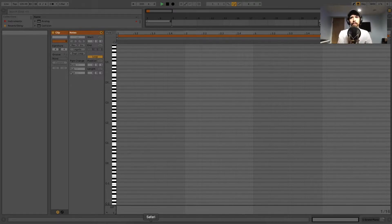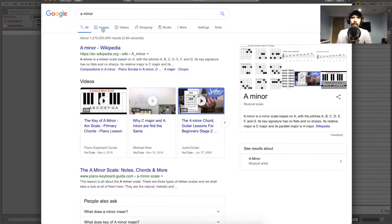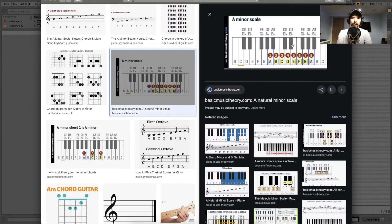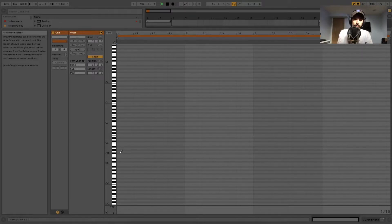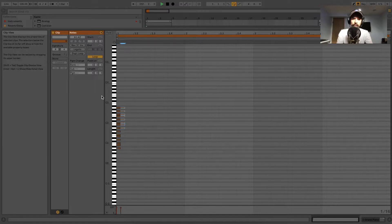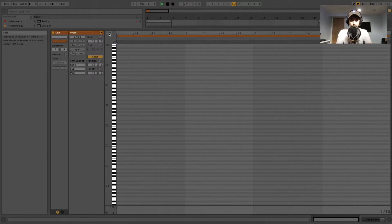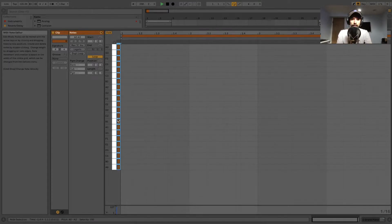Something I always recommend to newcomers: open your web browser, look up a key signature you want to work in, and go to Google Images to see the scale — that way you can stay in scale easily. I'll go back to Ableton and punch in the A minor scale. Then I'll duplicate it with Command D or Control D, and shift plus up or down on the keyboard moves it up or down an octave. Click the Fold button to only show the keys you're using.